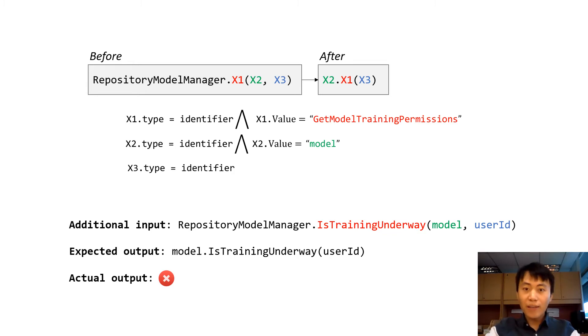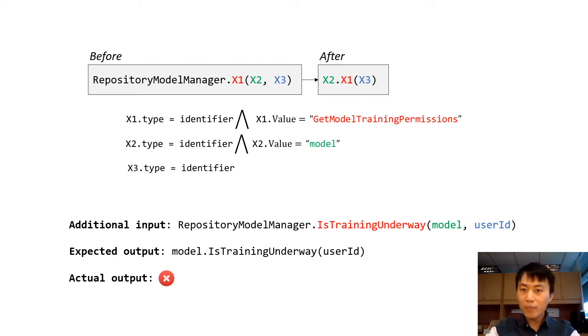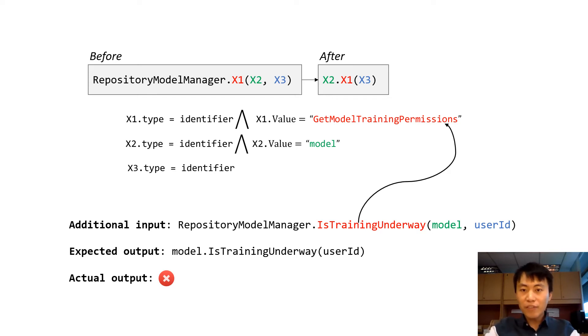The main reason is that the predicate on X1 in the program is too specific. It requires the value of X1, that is the method name, must be get model training permissions, but the additional input have a different X1 value.